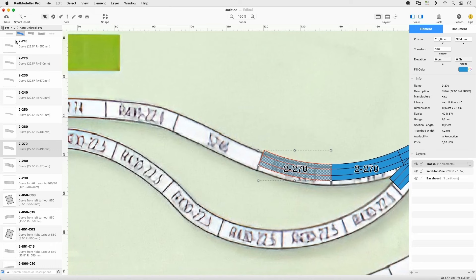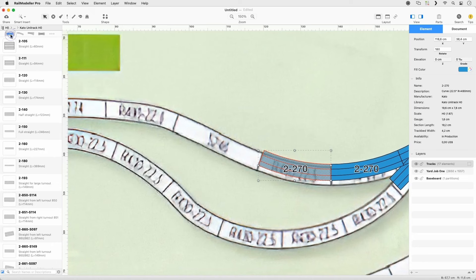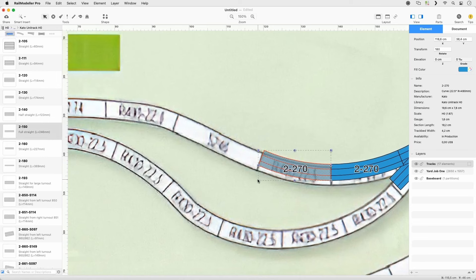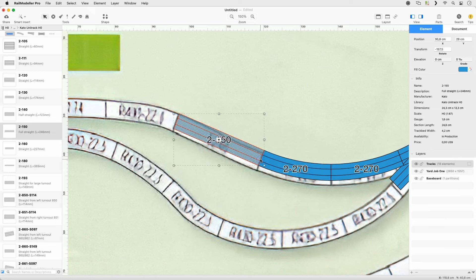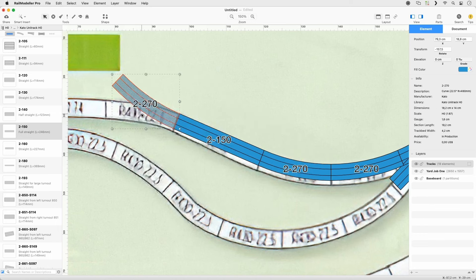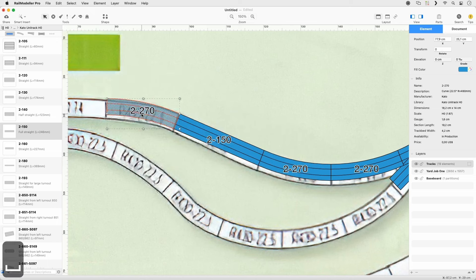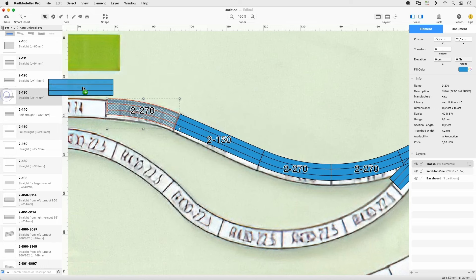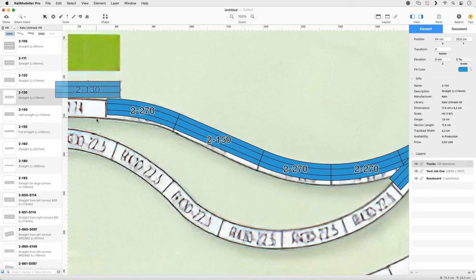Set the Quick Filter to Straight. Select Track 2-150 and append it to Track 2-270. Drag Copy Track 2-270 to Track 2-150 and reorient it using the Joint Rotate shortcut. Append Track 2-130.